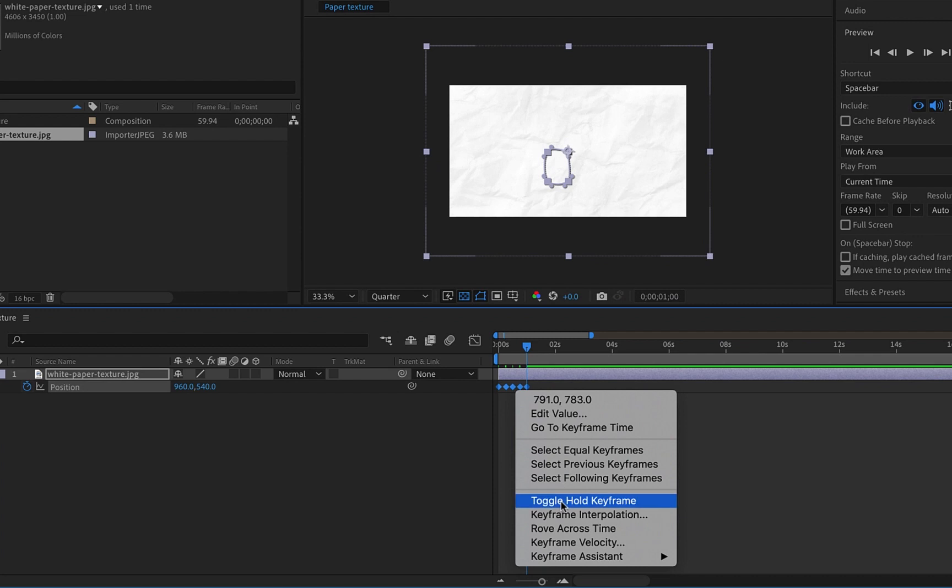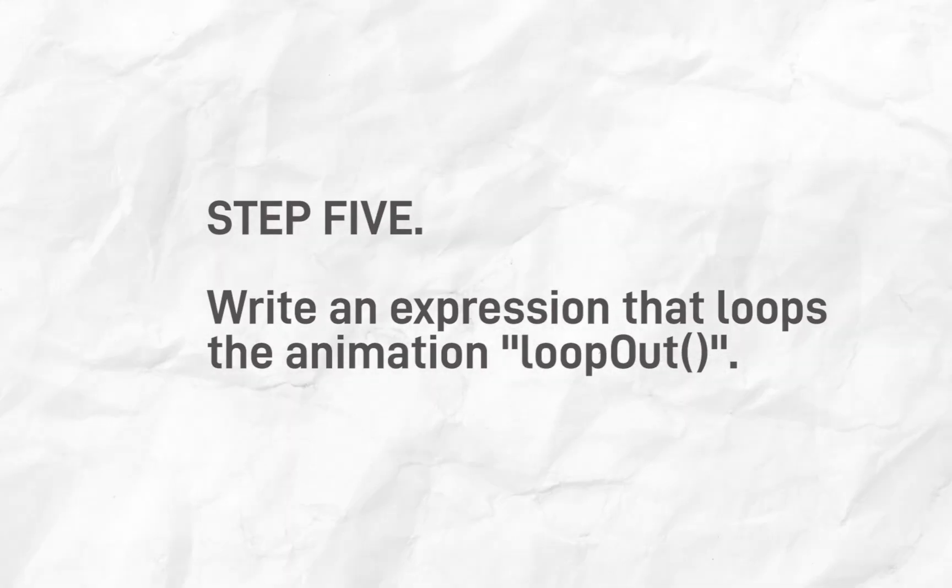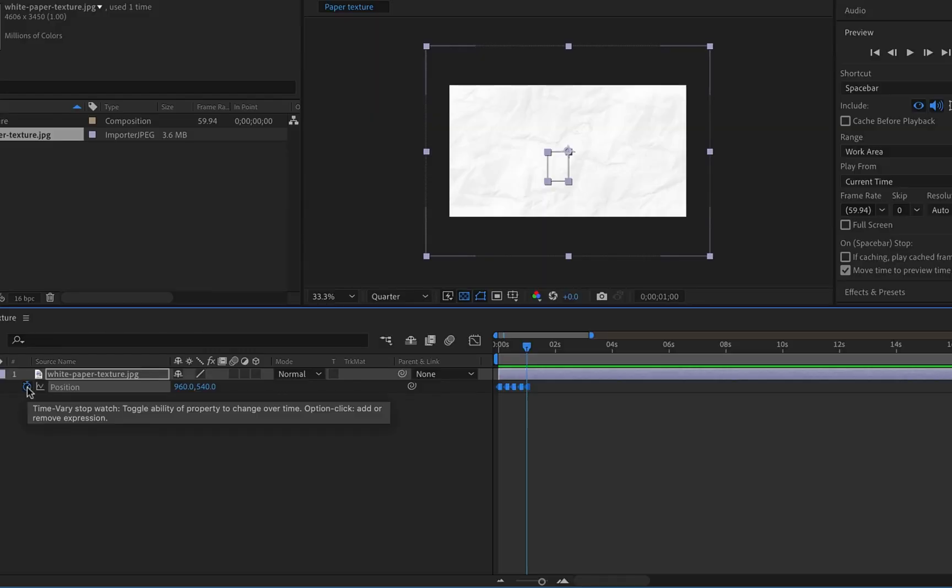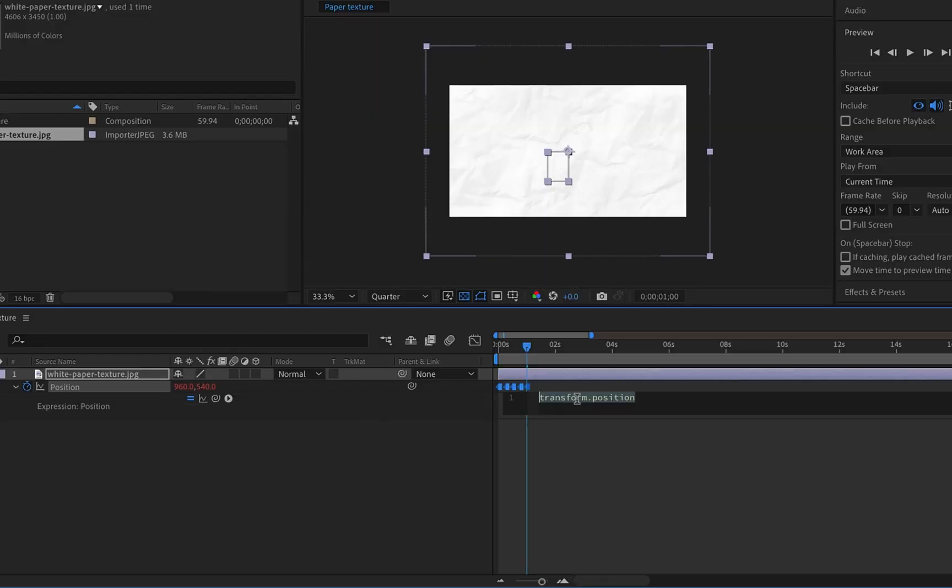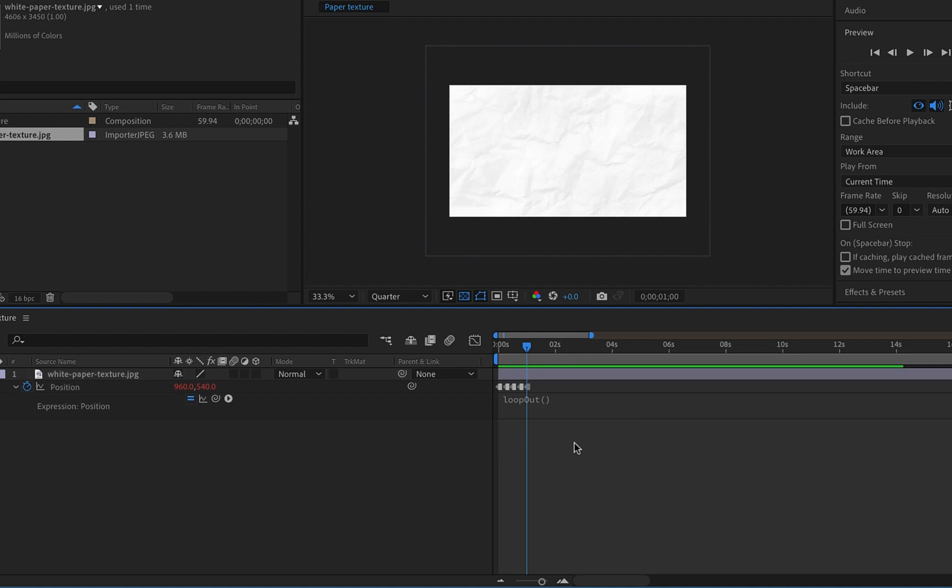Step five is to write an expression that loops the animation. I'm going to hold Alt while clicking on the stopwatch icon, then type 'loopOut'. Let's have a quick preview. As you can see, we have our paper texture animating in the background.